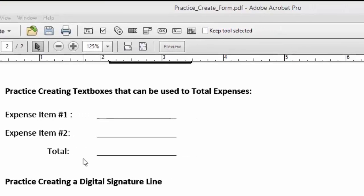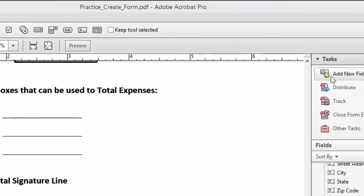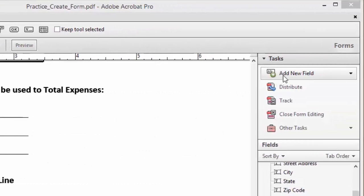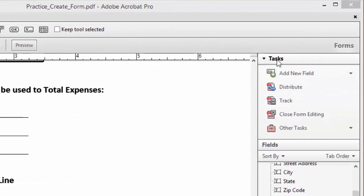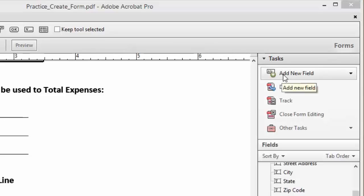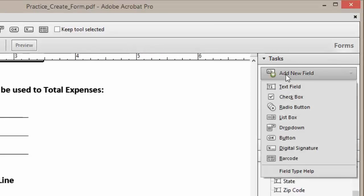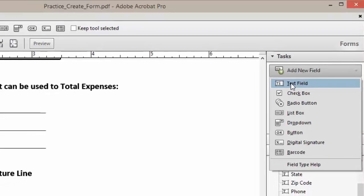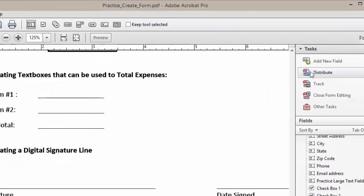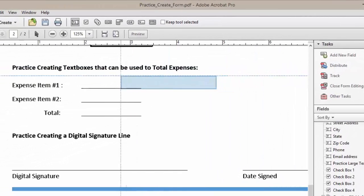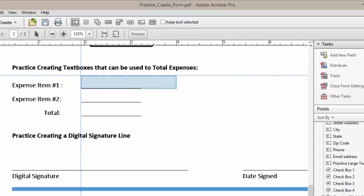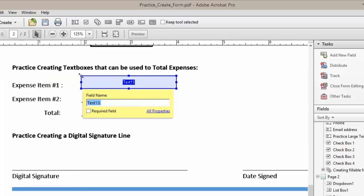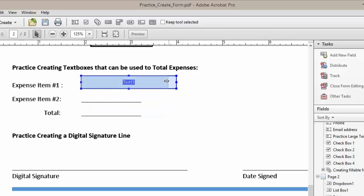To begin, we will scroll over to the right-hand side and under our task section, we're going to click on Add New Field. We're going to add a text box. We're going to scroll over and place our text box into position for expense item 1, and we're going to edit the size of our box as well.